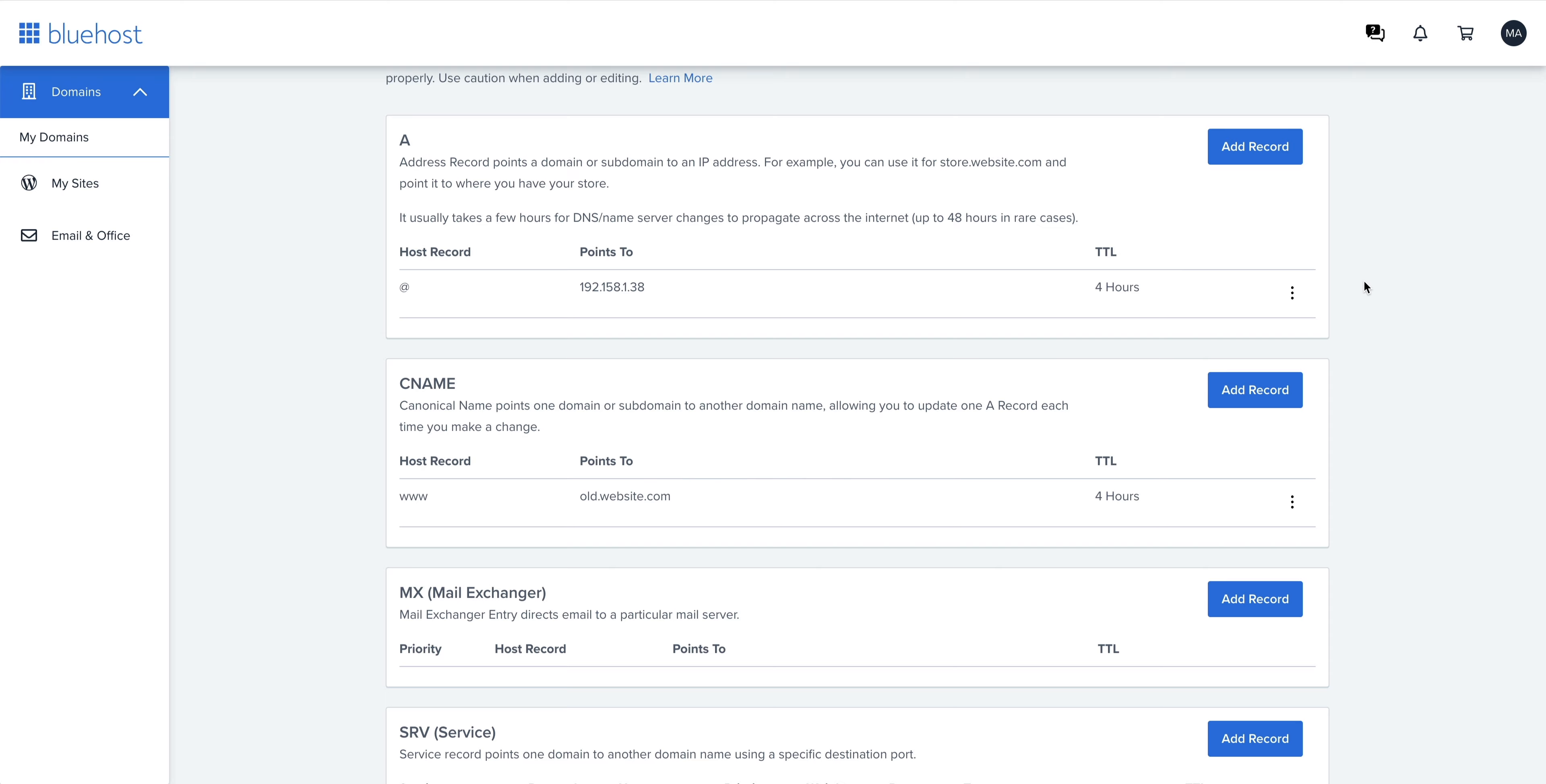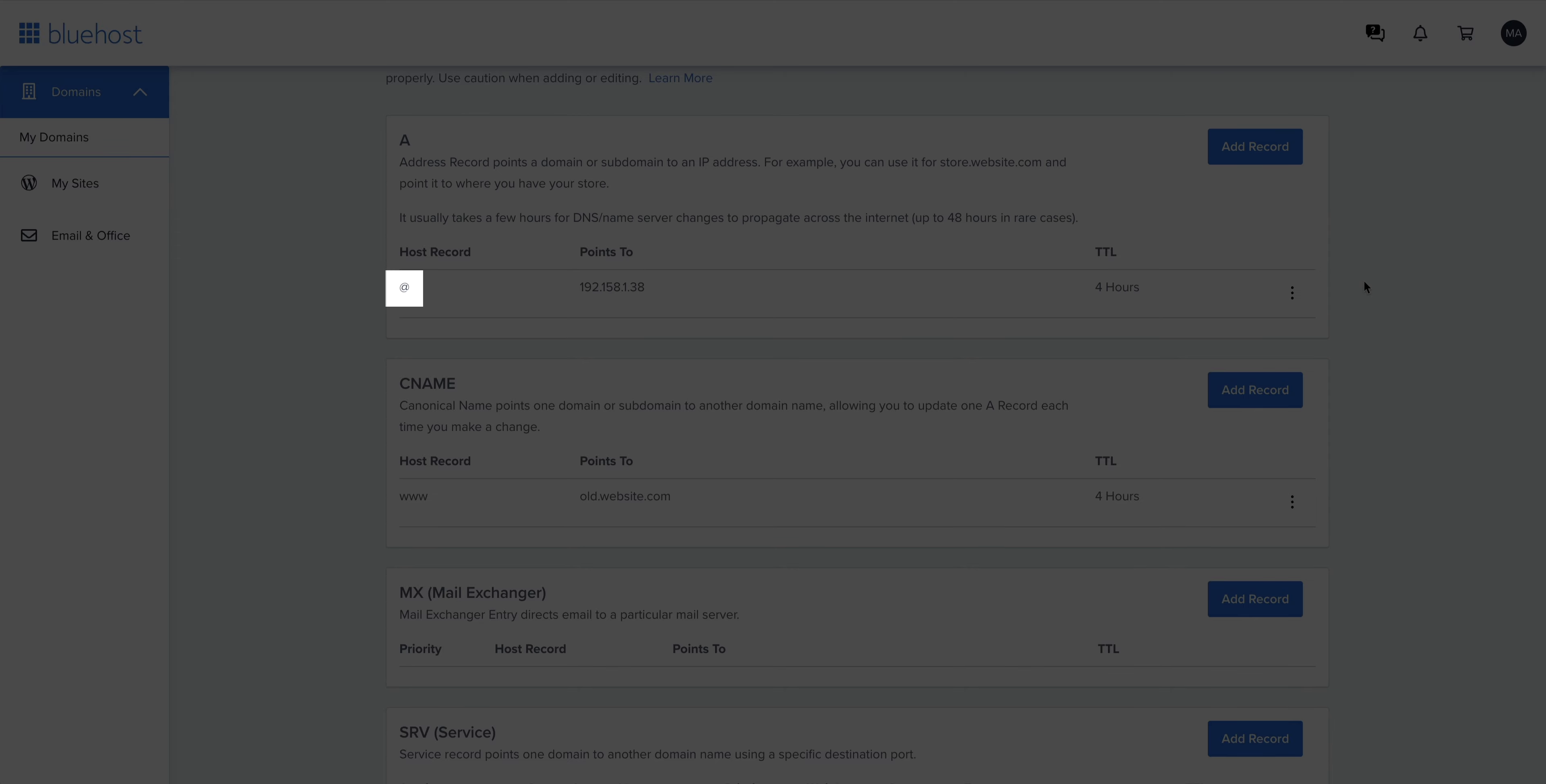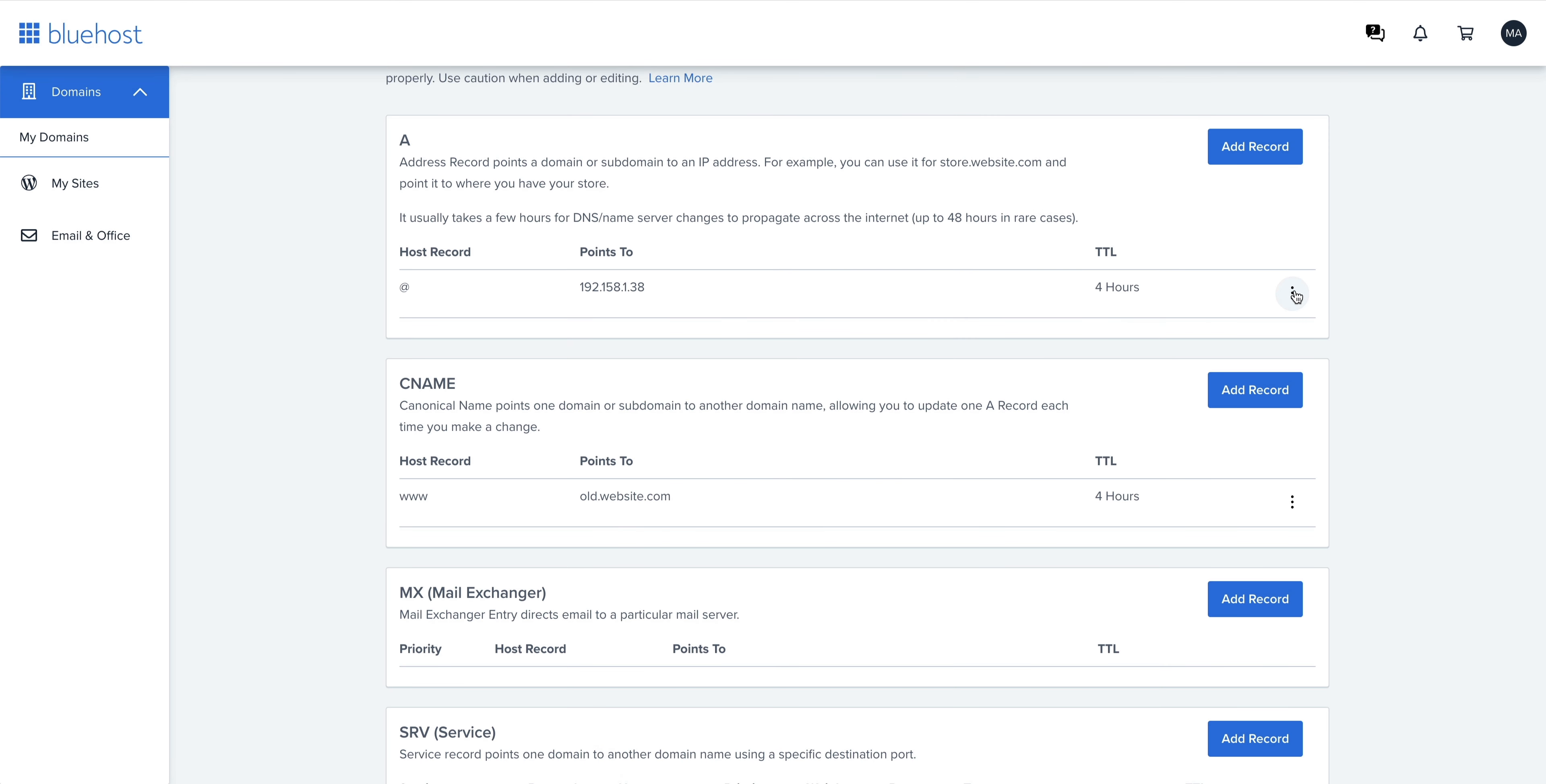Number one: backup. I know we said that a second ago, but writing down or taking a screenshot is a great way to revert changes if you need to later. Number two: if there are A records, any A records under this A section here that have a host record of at, we'll want to delete those.